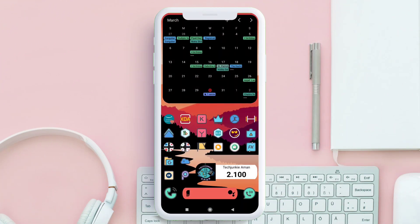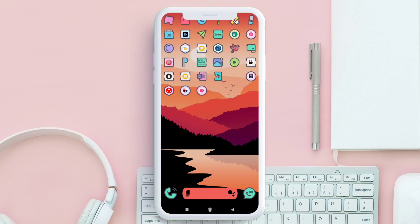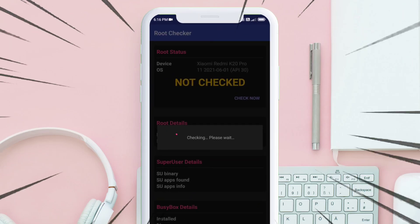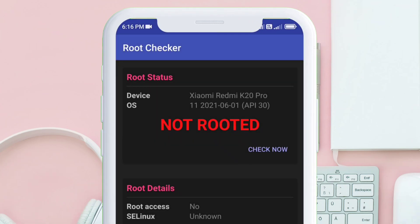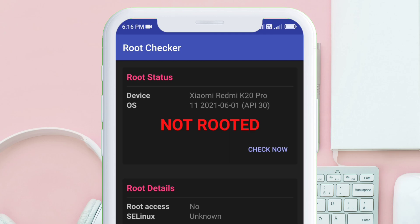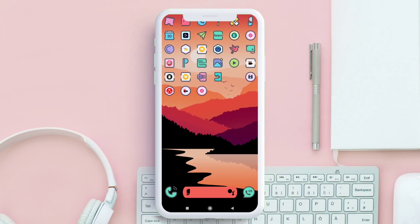Welcome back to my channel. Before anything, let me show you the root status of my device. As you can see, the outcome of the scan shows it's not rooted. Now I will show you how to use rooted apps on a non-rooted device by using this app, which is free.